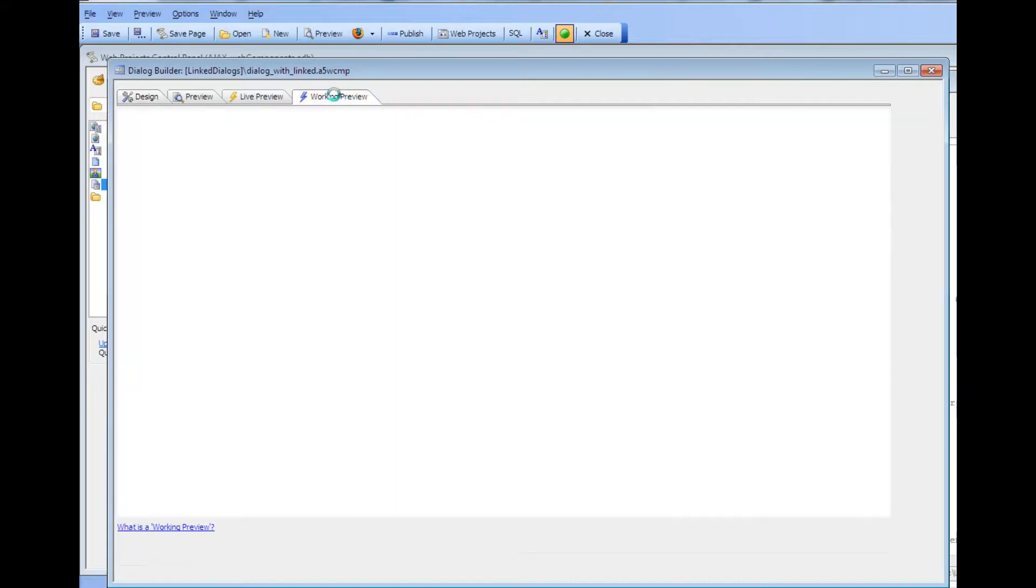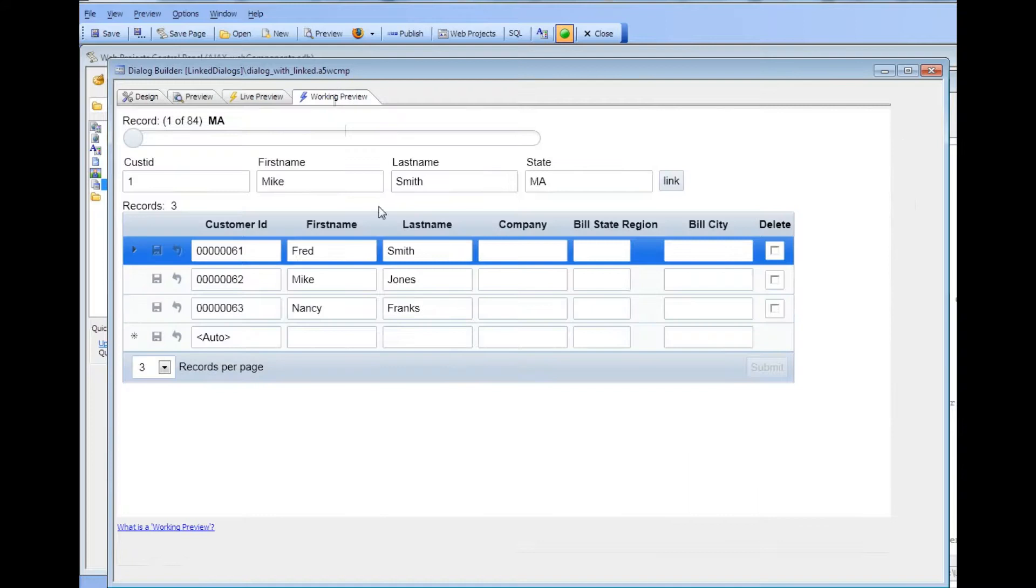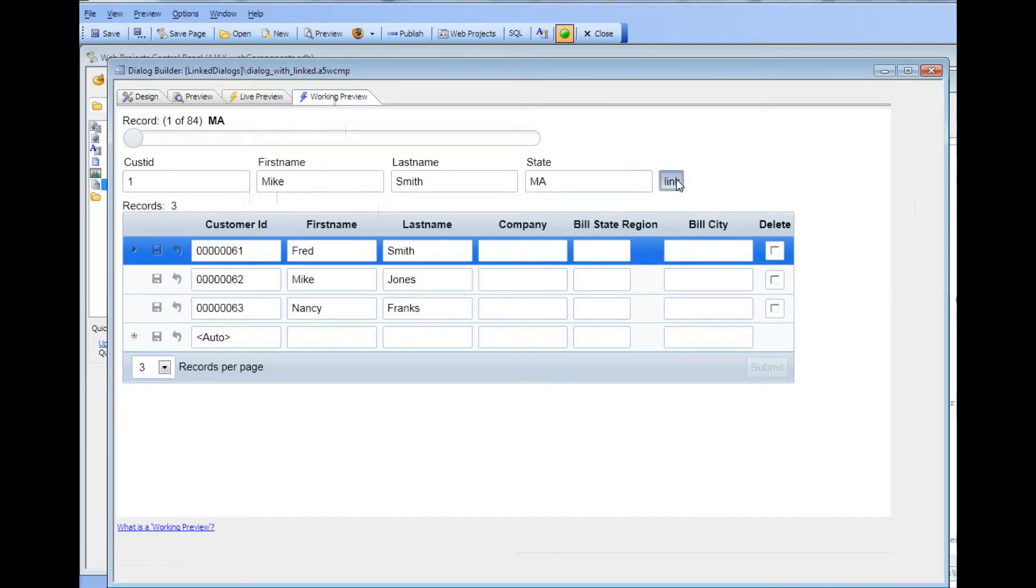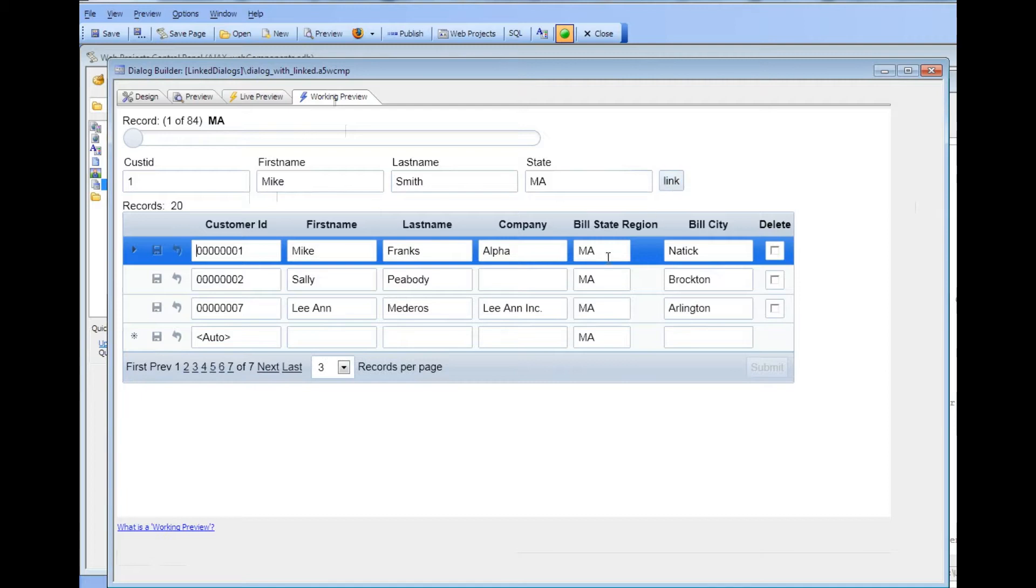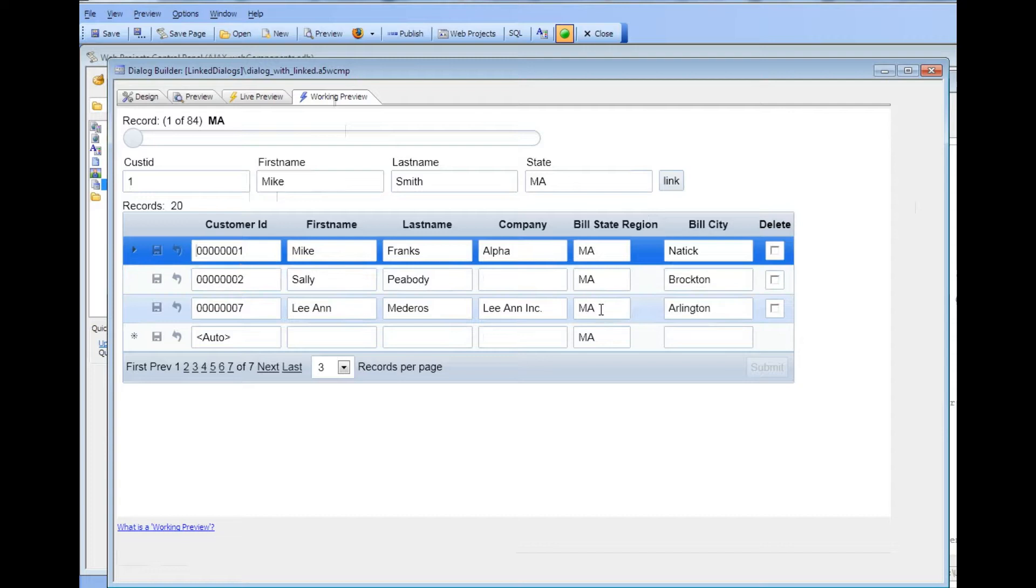If we go over to working preview we can see there's our embedded grid. And if I now press the link button you can see now that the embedded grid component is now only displaying records for state equals Massachusetts.